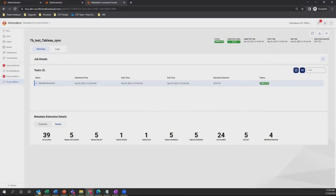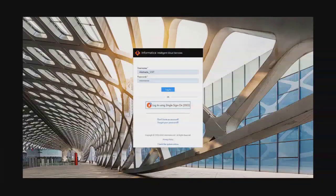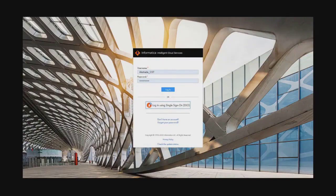Now, Akshada, who is playing the data analyst role, will showcase what a data analyst does in Data Governance and Catalog. Let us go through how a data analyst can use Cloud Data Governance Catalog, referred to as CDGC, to understand what data is available.